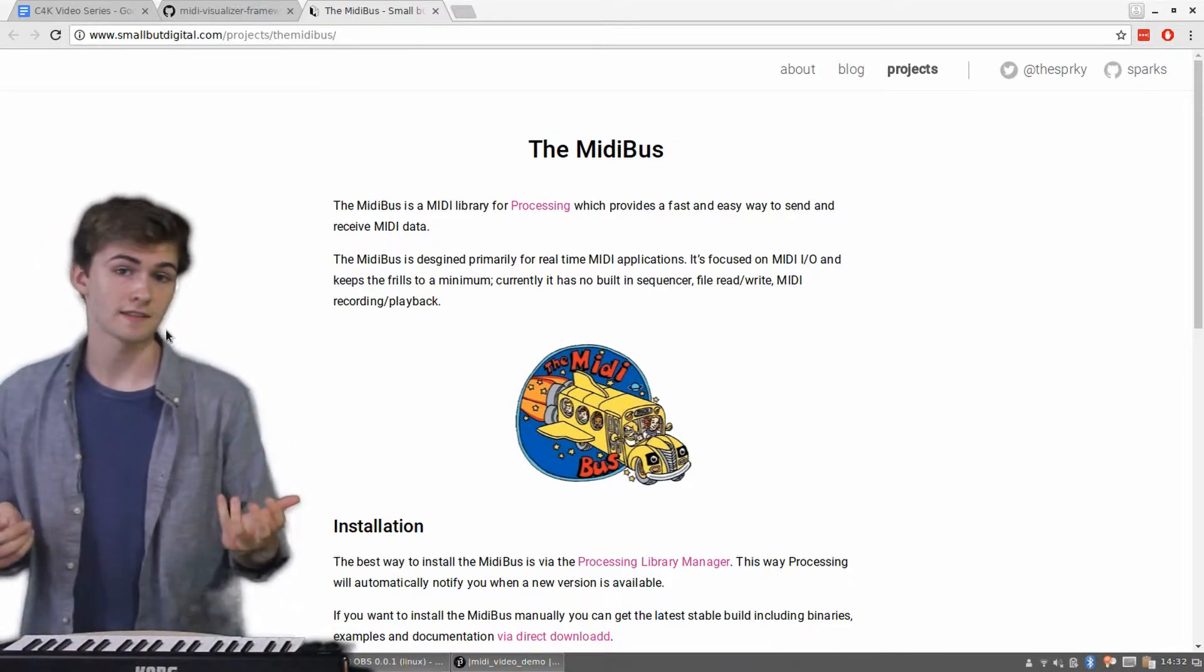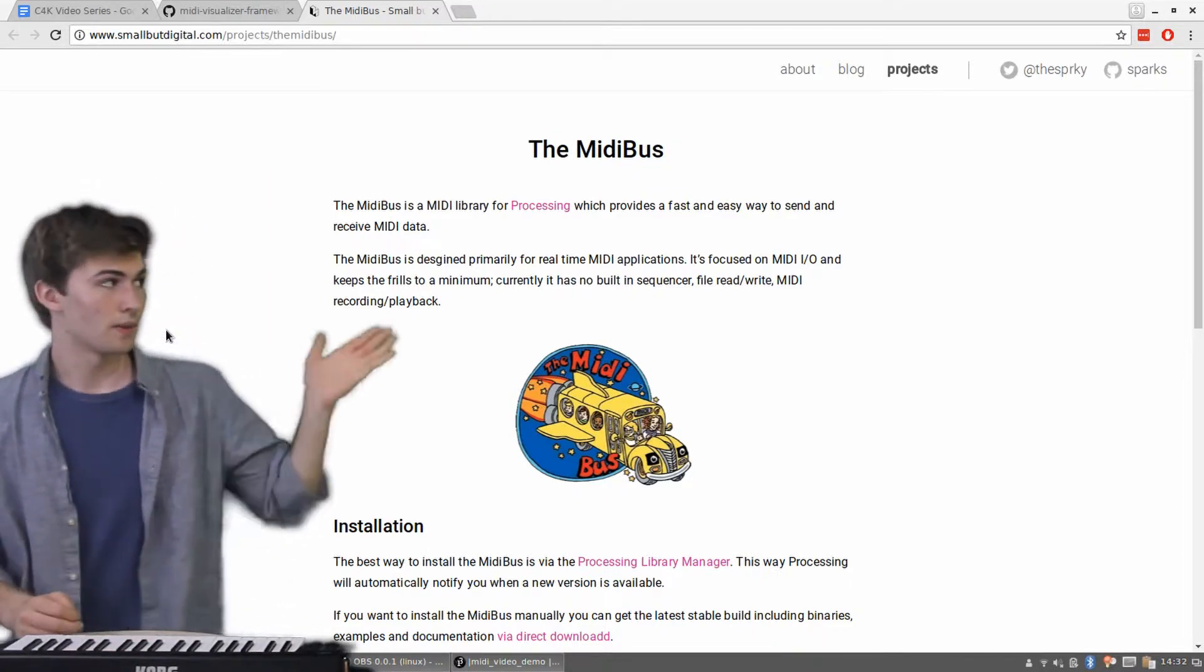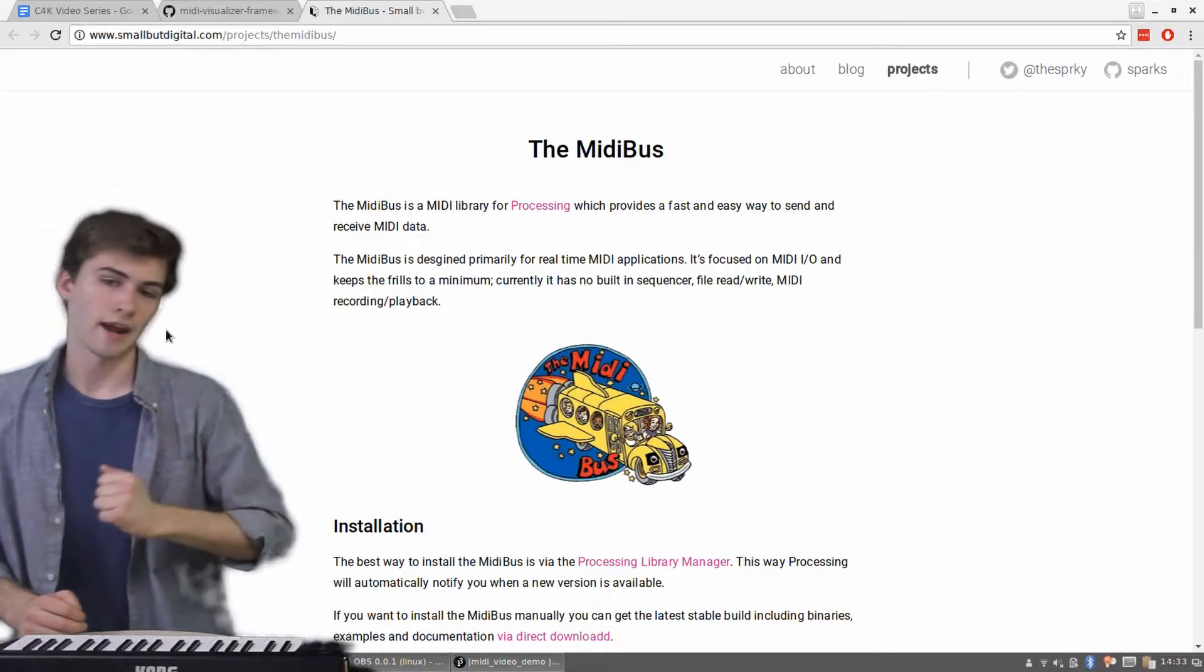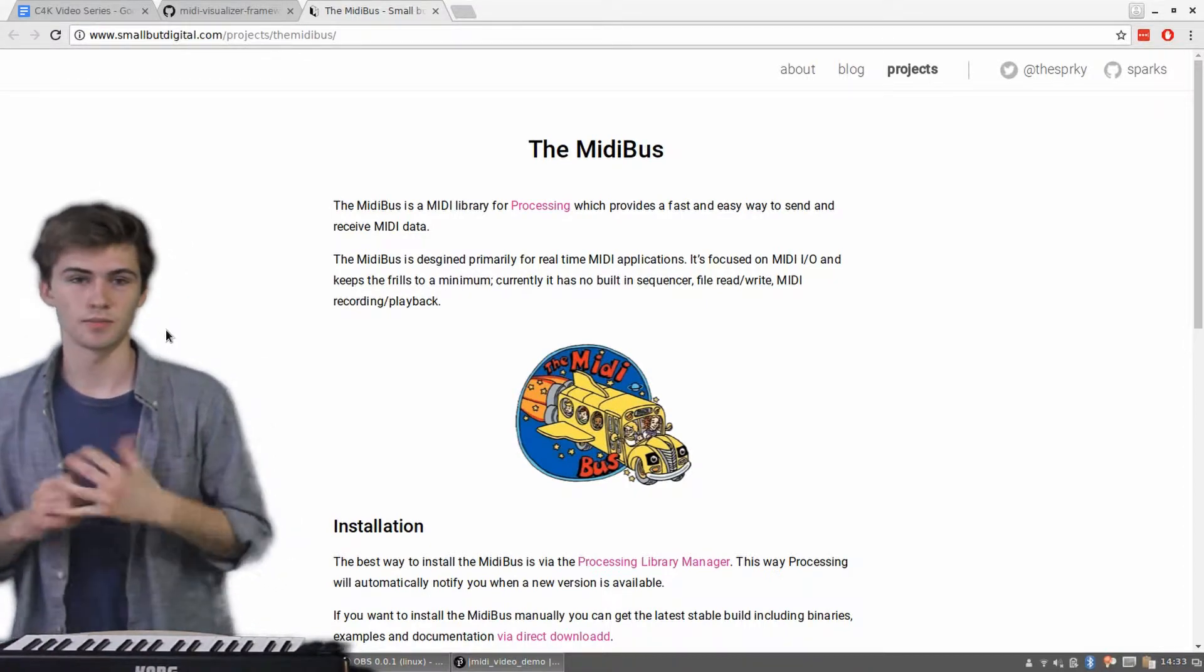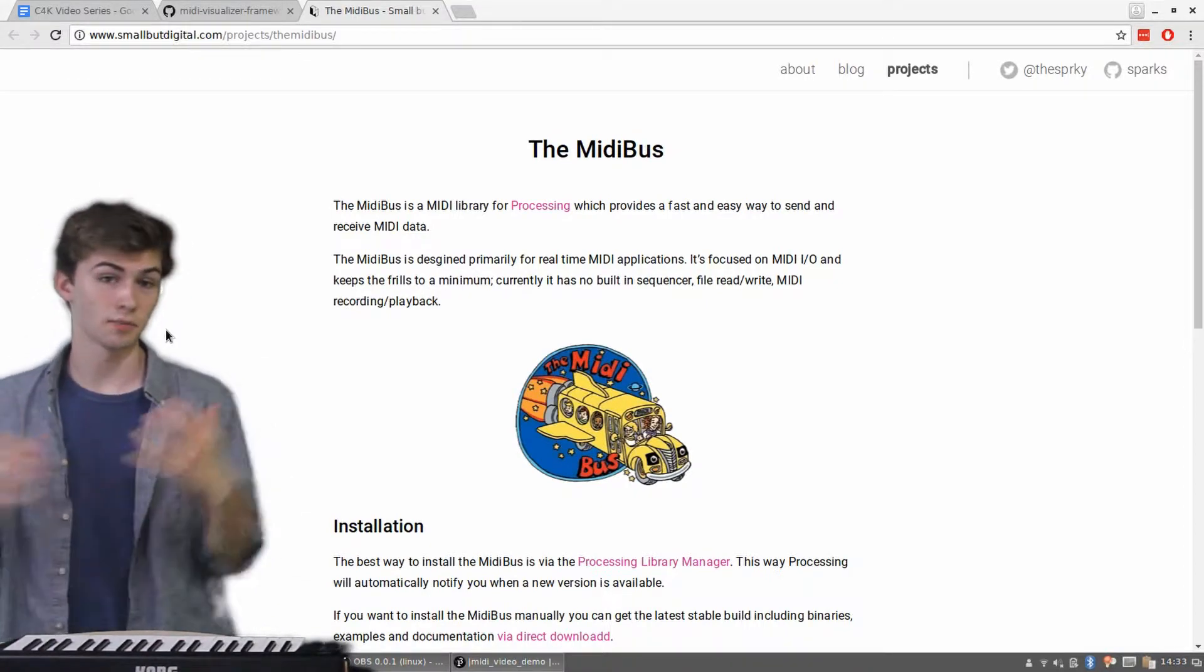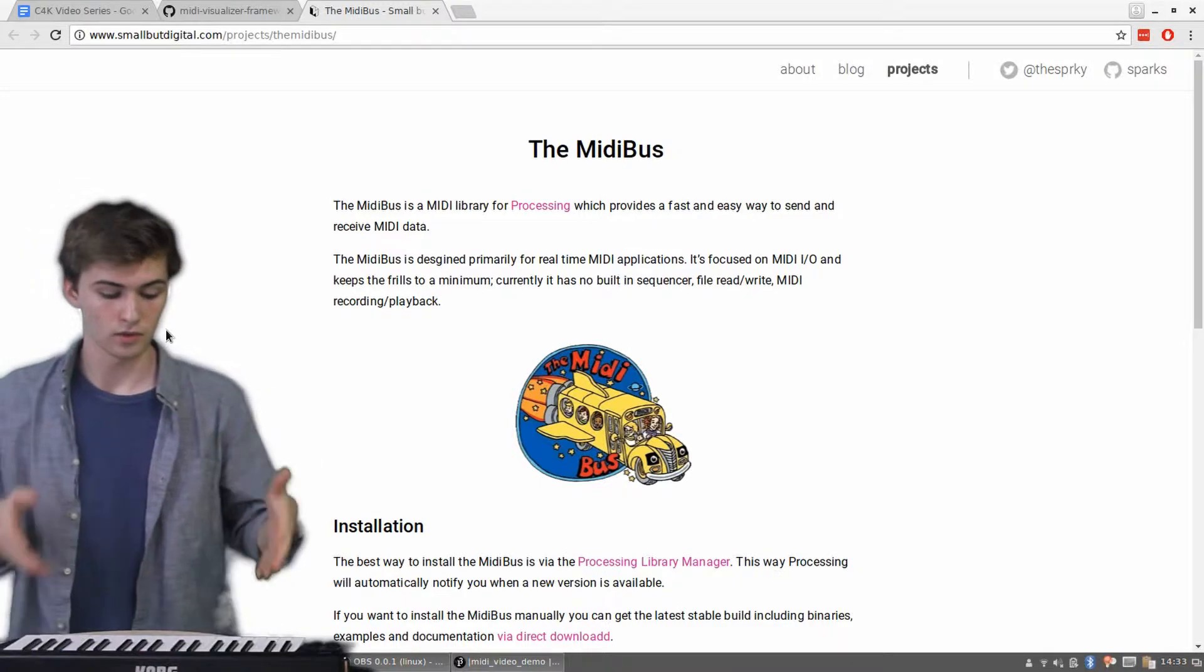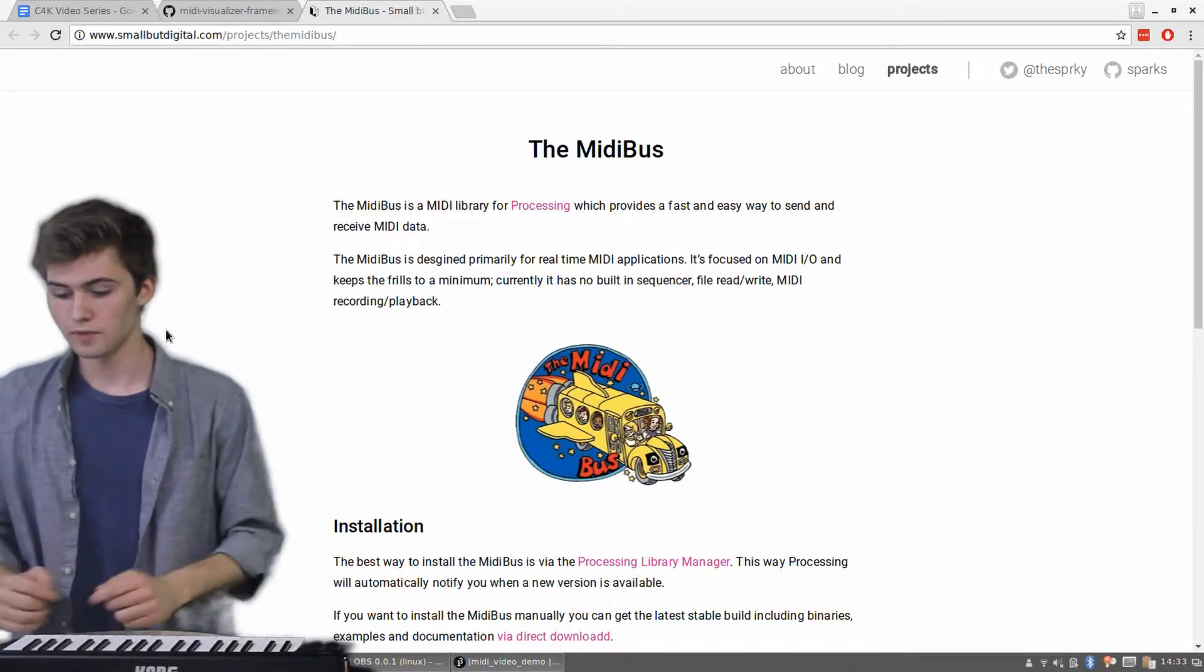Specifically, in processing, we're going to be using this library called the MIDI bus, which is really great, super nice to use in processing. It just simplifies a lot of stuff with using MIDI input. So we're going to use that.